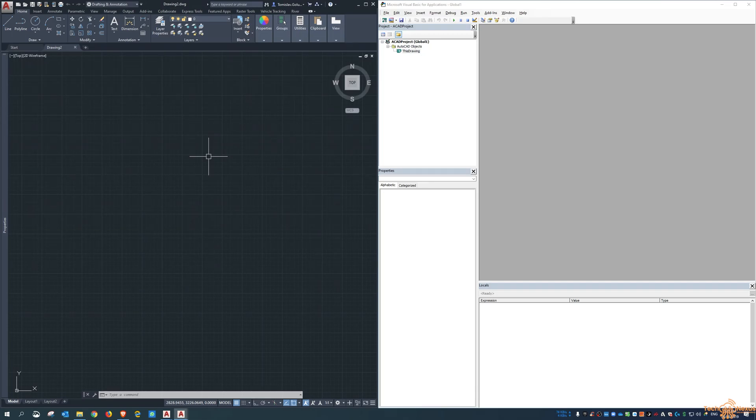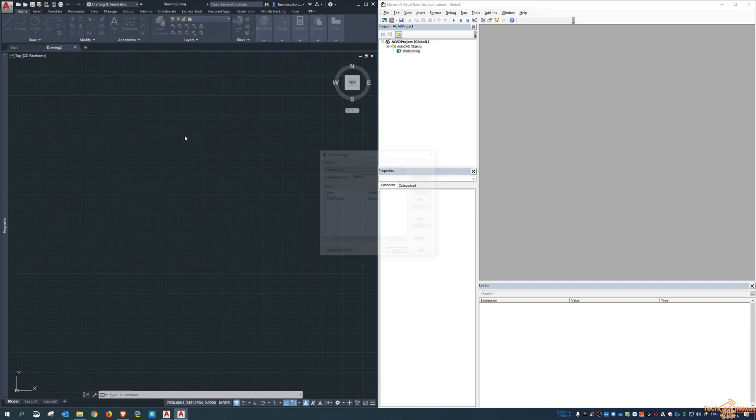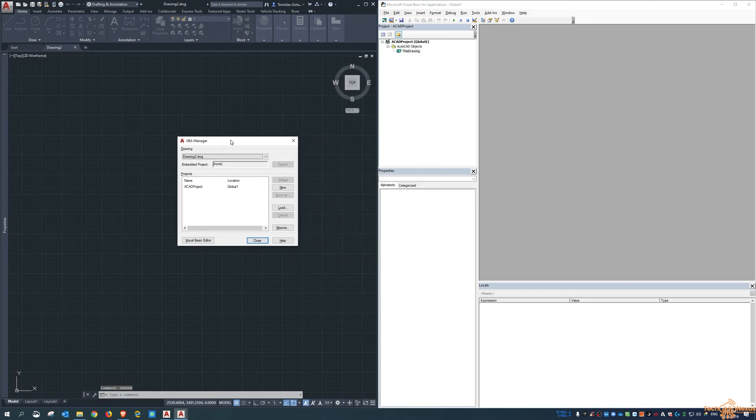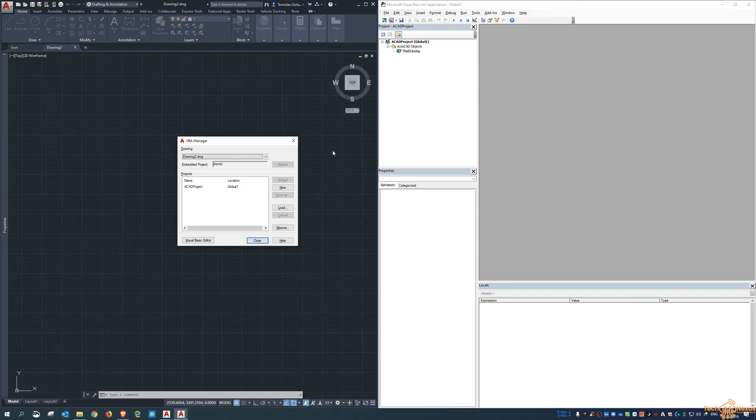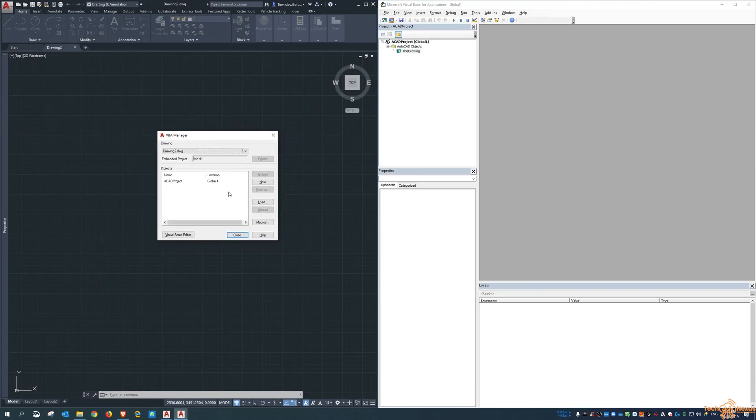In AutoCAD 2020, type in VBA man. Now if this dialogue doesn't appear and you get errors, it might say that VBA isn't installed as part of AutoCAD. It will give you a link to download that, and I'll put that link in the description below as well. Once you do get it installed, shut down AutoCAD, install that VBA add-on, and then run VBA man. You'll get this dialogue box.